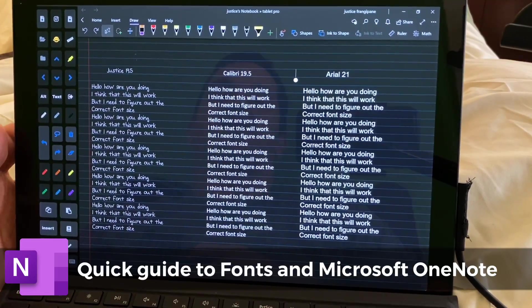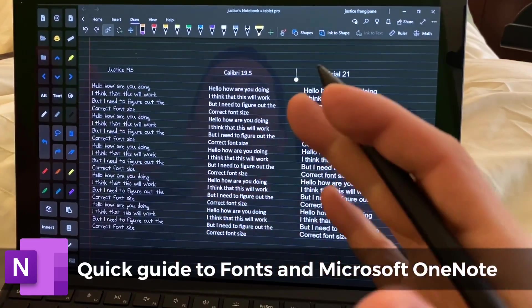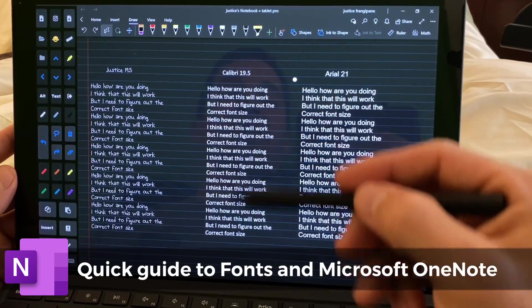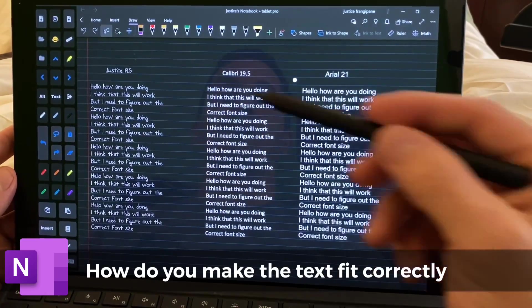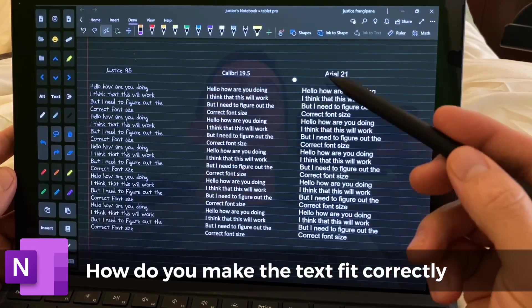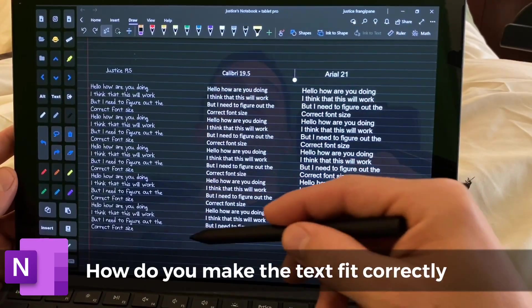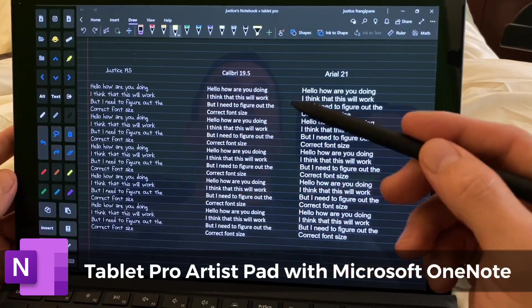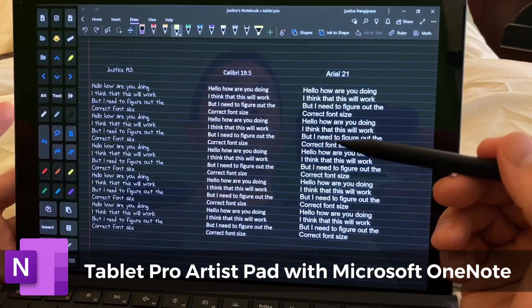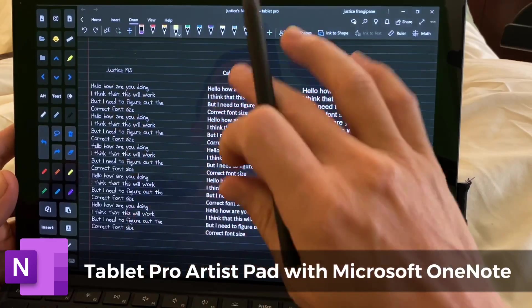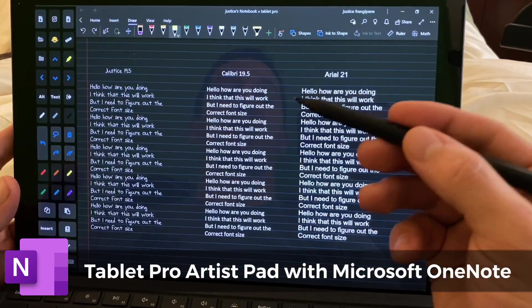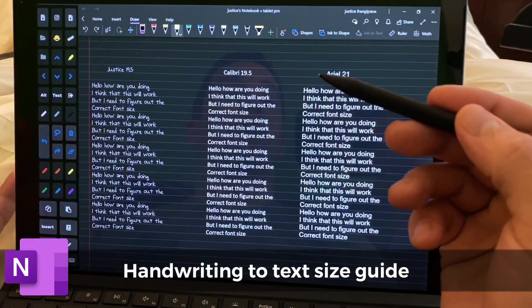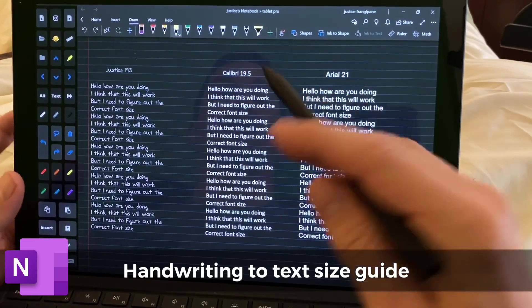Hi, this is Justice with Tablet Pro, and I'm really excited about this very quick video. We're going to be talking about fonts and getting fonts to align inside of the medium-ruled line, which is actually college-ruled, the college-ruled lines in OneNote. This always drives me crazy if I'm trying to go back and forth between typing and writing and then converting that handwriting into text.